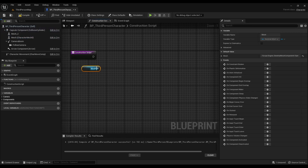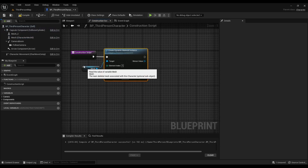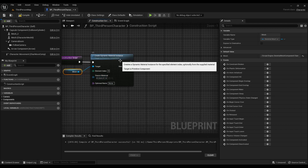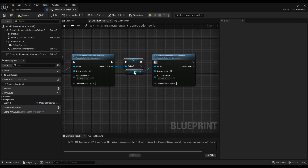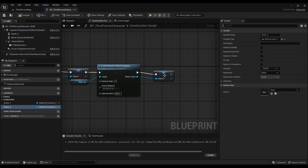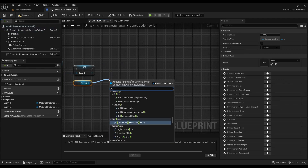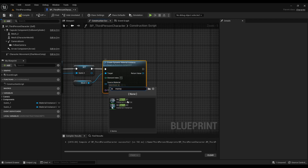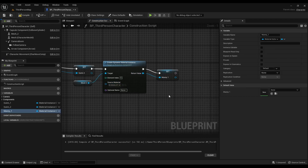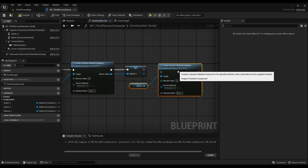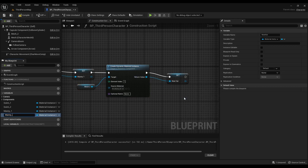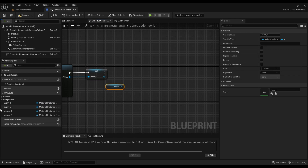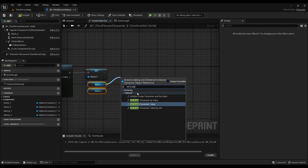Now go to the construction script and create dynamic material instances and save them in variables for later use. Do this for all the materials used by our meshes. Also set the default values for their parameters.